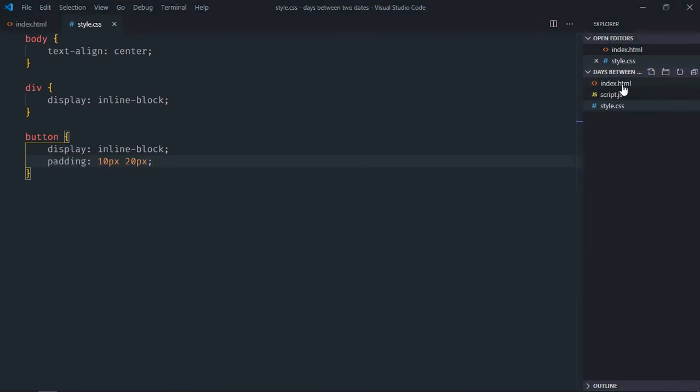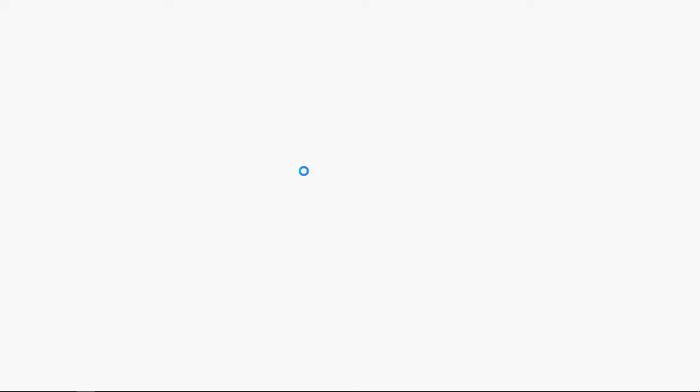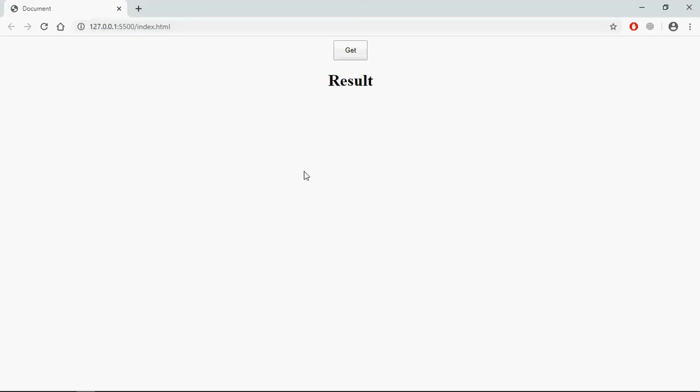Open this file in the browser and this is the output. Let's try to understand how it will actually work. I will have two dates in the JavaScript file, and on the click of this Get button I want to display the number of days between those two dates. So let's go to the JavaScript file.